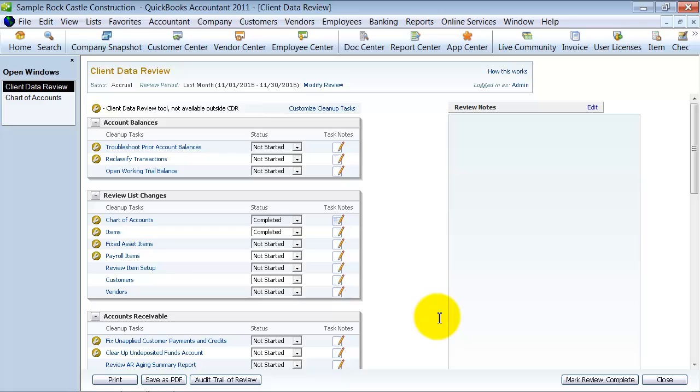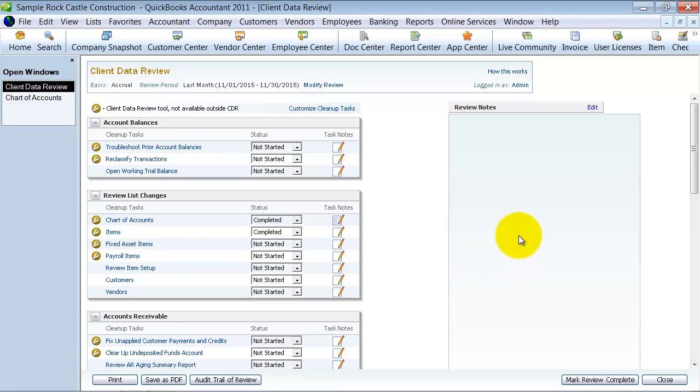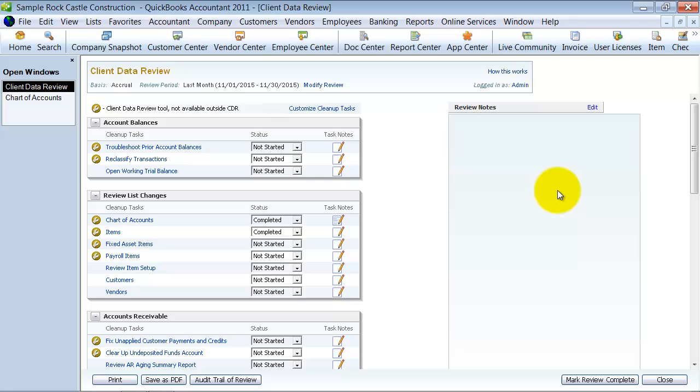So that's a quick tour of going through the client data review. It's a really great feature. Again, it's a great way to keep track of where you're at and doing a review. It's a great way to let your client and or other staff that's working on this account know where you finished off. If you have several people working on one account, cleaning it up. It's a great way to communicate without having to actually fill someone in on where we're at with the review. It's a neat little feature that QuickBooks offers.